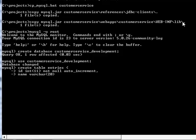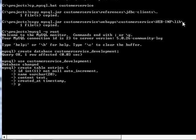Name of the customer, content of the feedback, and timestamp. Good. We have a database.